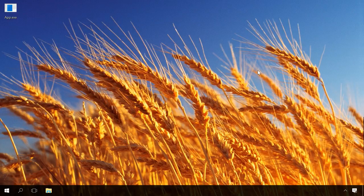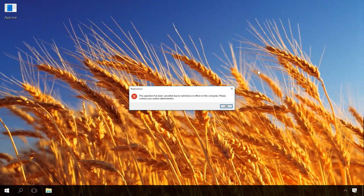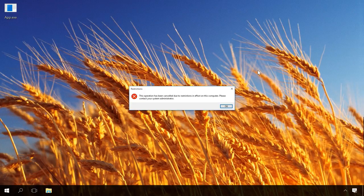Other causes of the problem may be incompletely downloaded program or viruses. Try downloading the application again or do it from a different source. There is a special video in our channel about removing viruses. And if you see a notice saying this operation has been cancelled due to restrictions in effect on this computer, please contact your system administrator. This application is most likely disabled. Watch another video on how to fix it. Find all the links below this video.